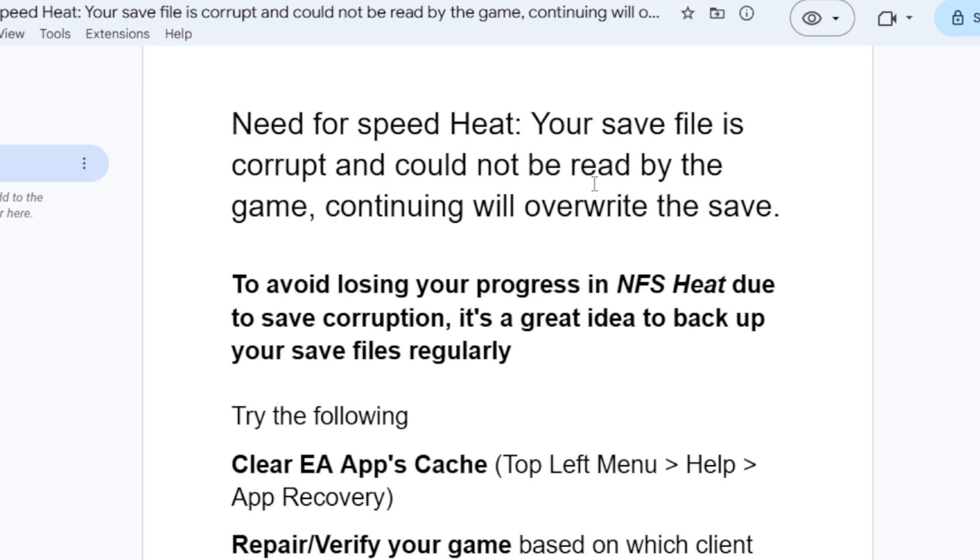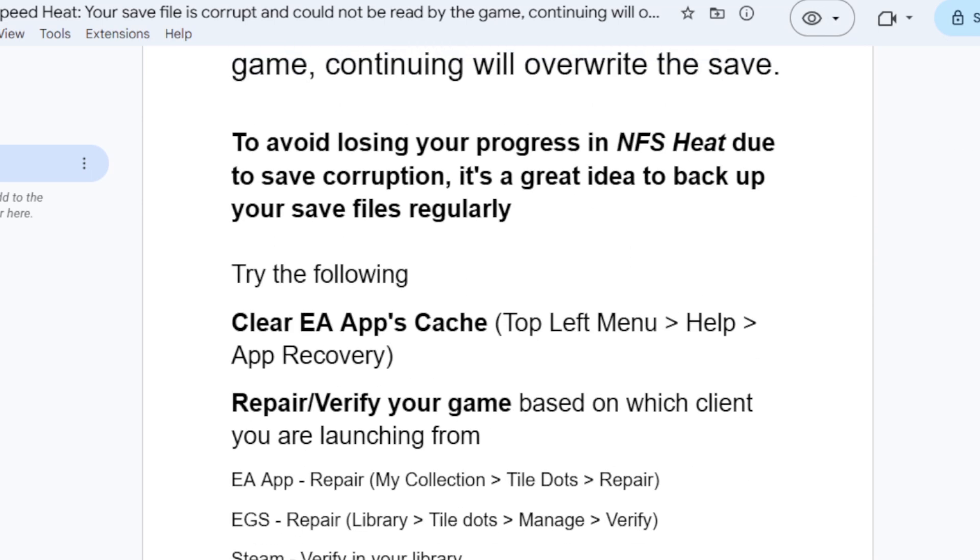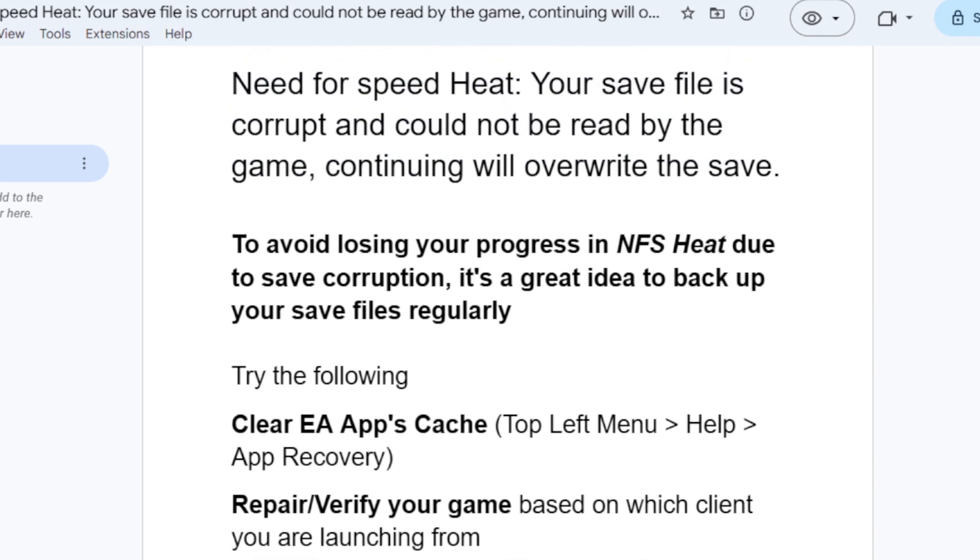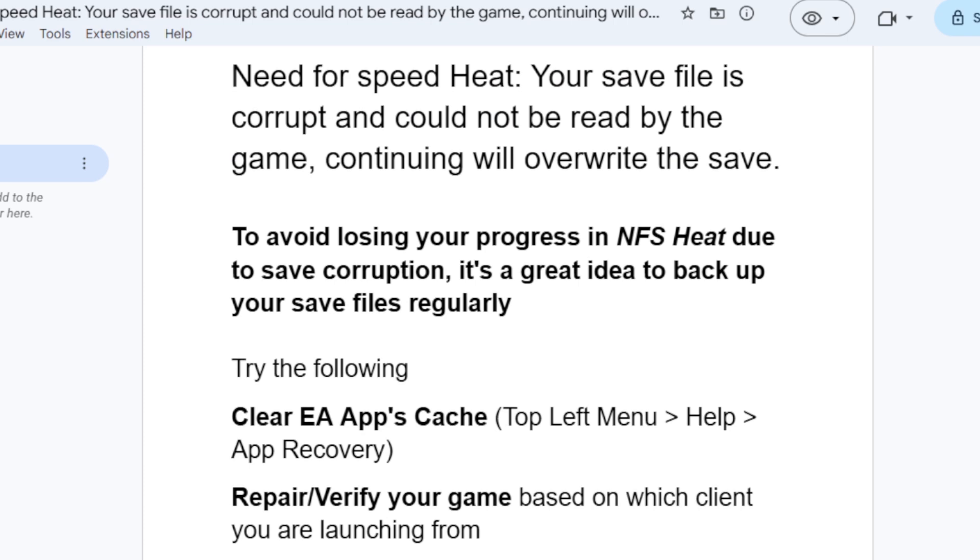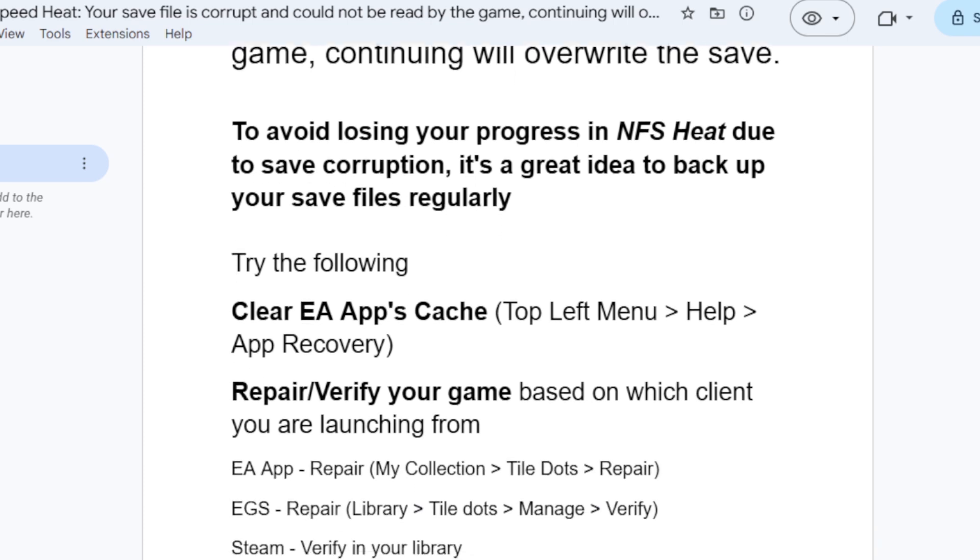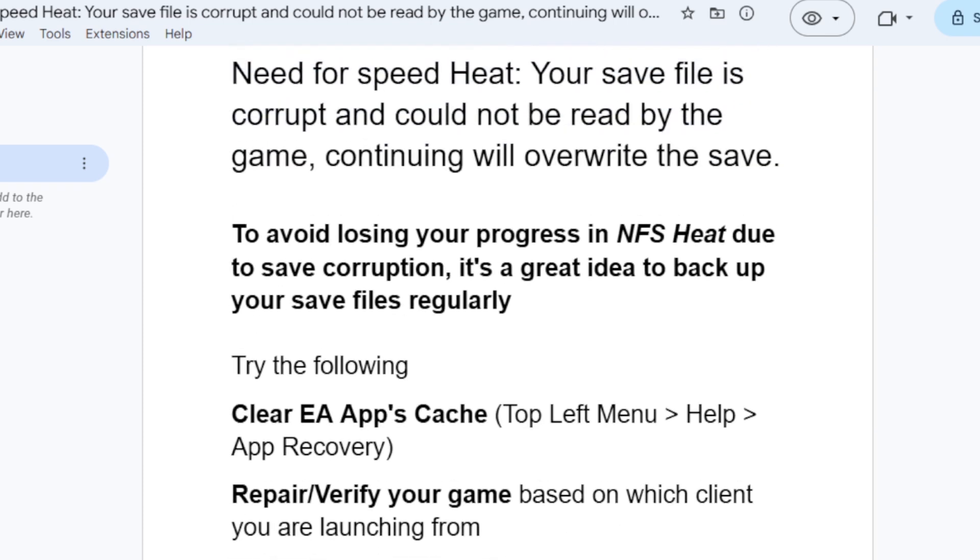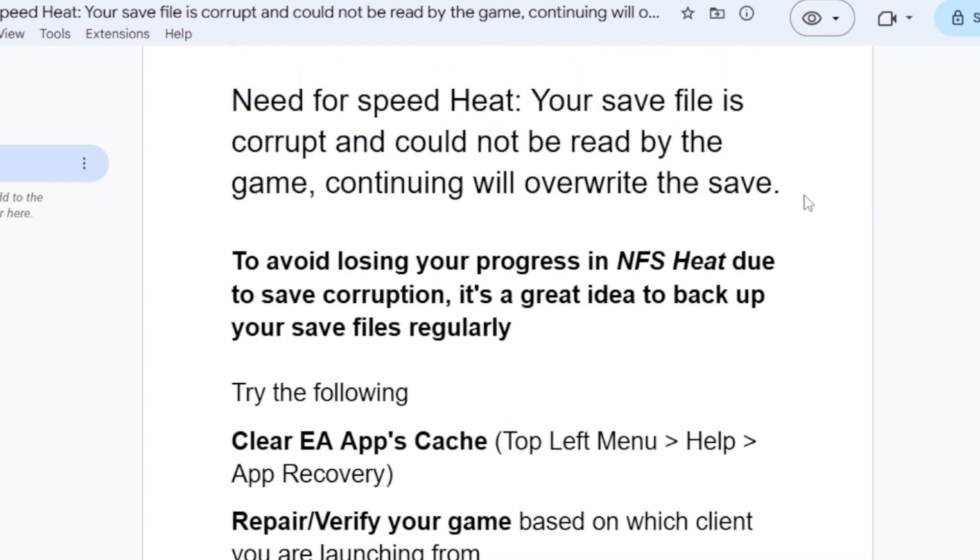It's not a guarantee that it will work for you, even though some people were able to fix it by following these steps.